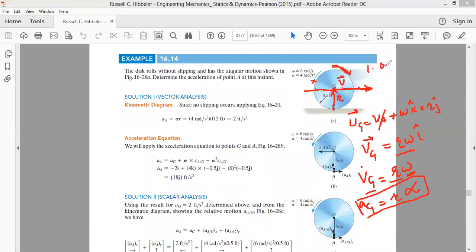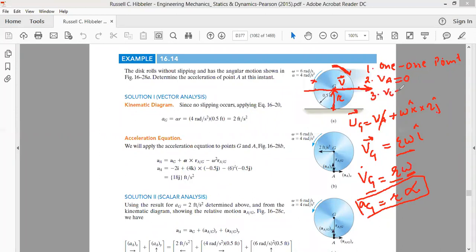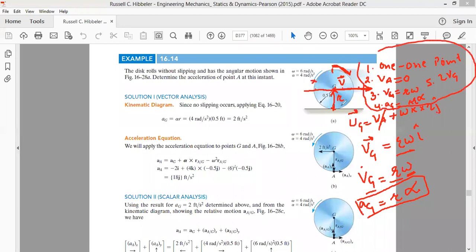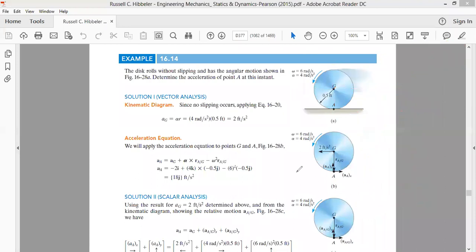There are five conditions for a body to roll. First: one-to-one point contact between the two bodies. Second: the instantaneous point of contact has velocity equal to zero. Third: velocity of the center equals r times ω. Fourth: the acceleration of the center equals r times α. Fifth: the velocity of the point diametrically opposite to the contact point equals two times the velocity of the center.